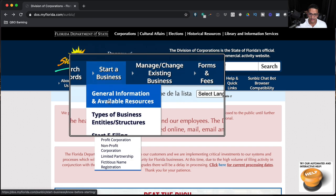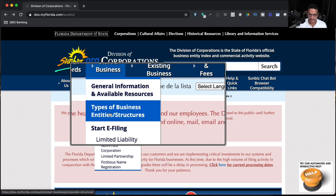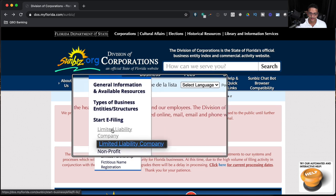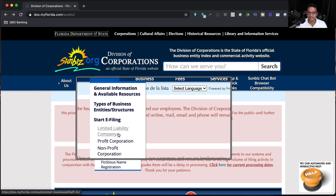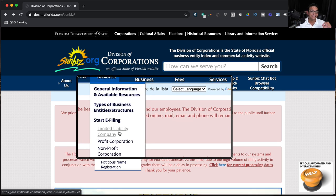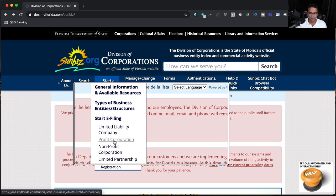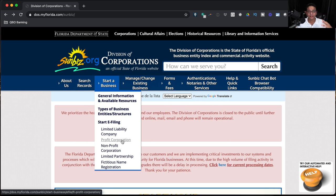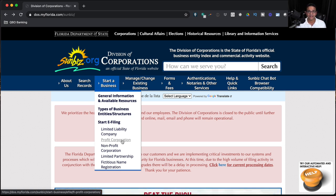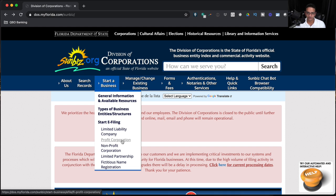I'll go back to the Sunbiz homepage and click where it says Start a Business. You'll see some general information, types of entity structures, and the option that says Start e-filing. If you want to set up an LLC, pick Limited Liability Company. If you want a C-Corp or an S-Corp, pick Profit Corporation. From the state of Florida's perspective, a C-Corp or S-Corp is really the same thing — it's a corporation or incorporated, INC. The S-Corporation status is an IRS-only type of election.